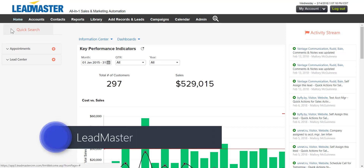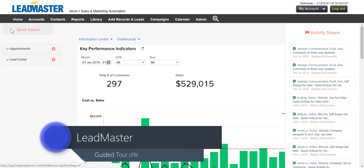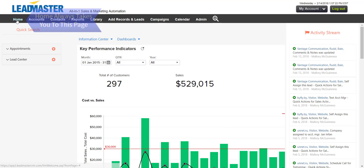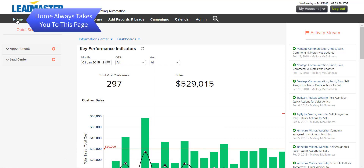Hello and welcome to LeadMaster's guided tour of the home page. Home always takes you to this page.